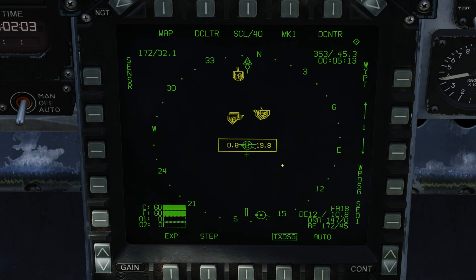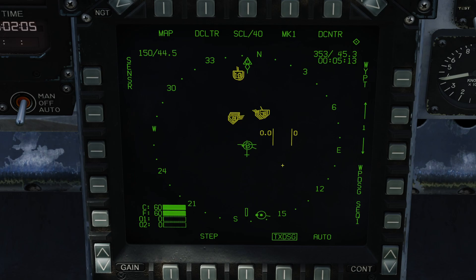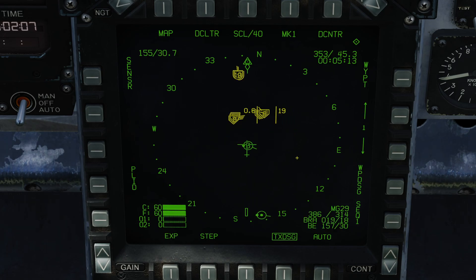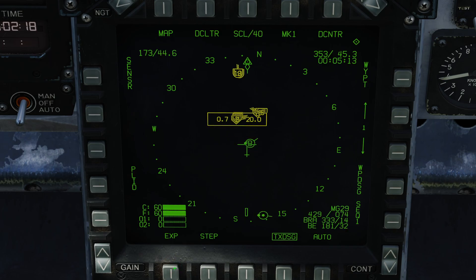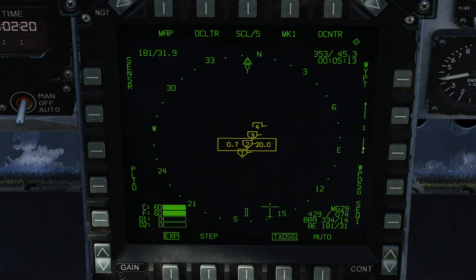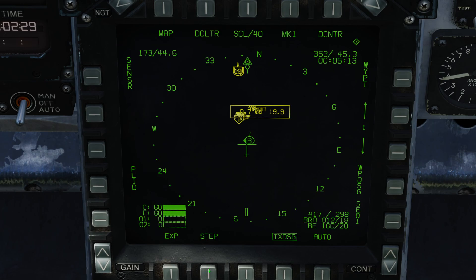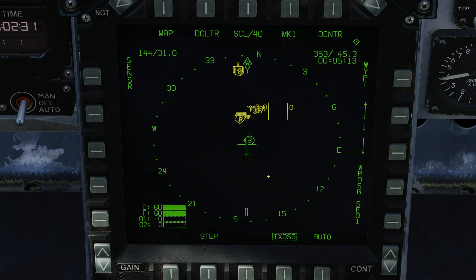Pressing EXP takes me out again. If I move my cursor, I leave step mode automatically. I can move my cursor over one of these MiGs and press EXP for a zoomed-in view. In the expanded view we have the priority numbers — priority 1, 2, 3, 4. I can continue to step, which will take me out of EXP mode, or I can move the cursor, which also takes me out of EXP mode.